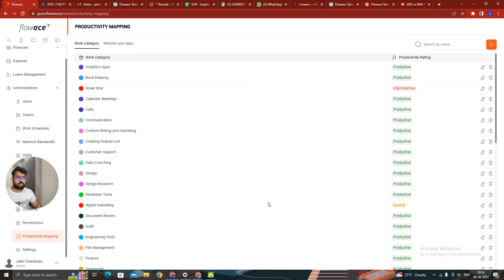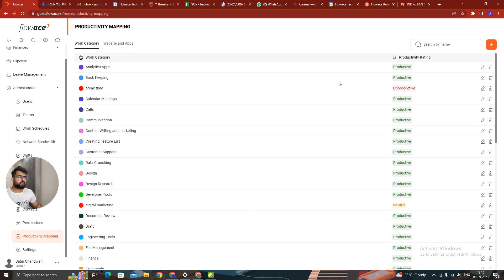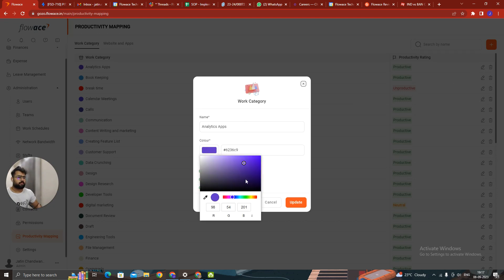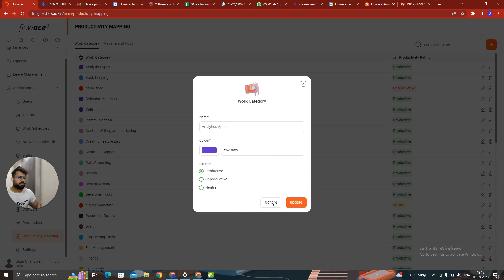The UI has changed here. You can visit all the categories from here. You can select the work category. You can select the listing of the category. It can be either productive, unproductive or neutral. You can choose it from here. The color code can be changed and you can see.